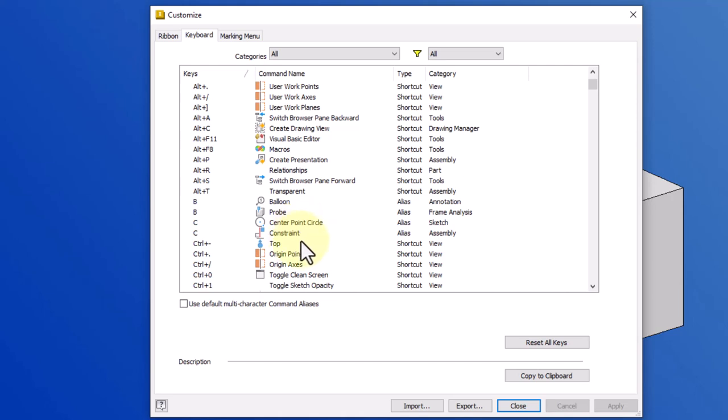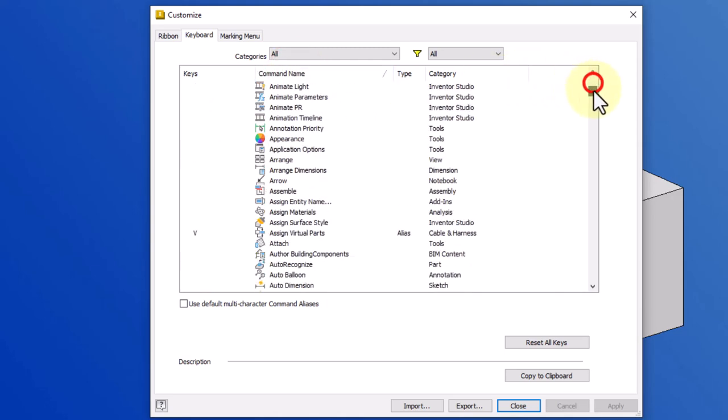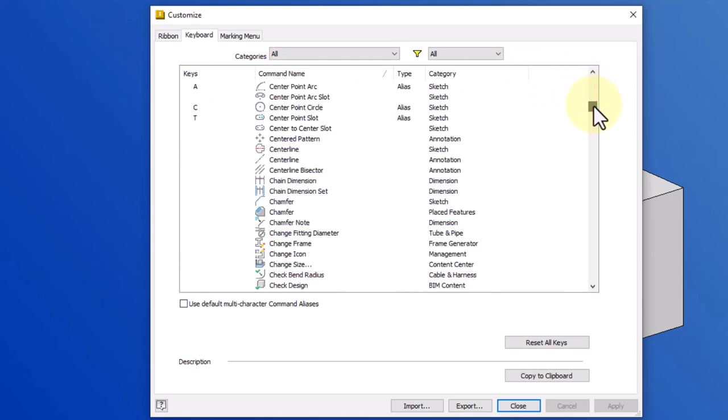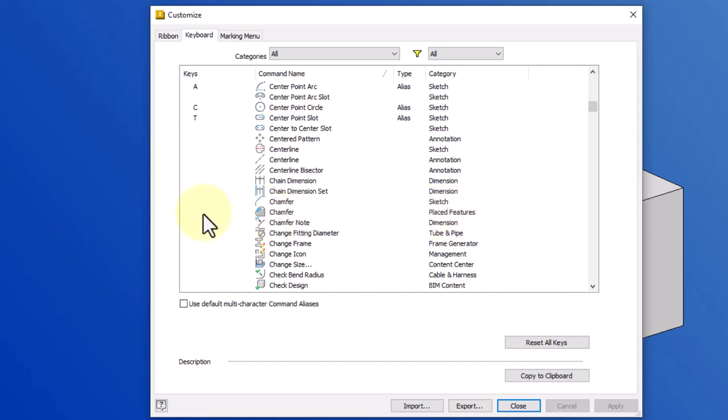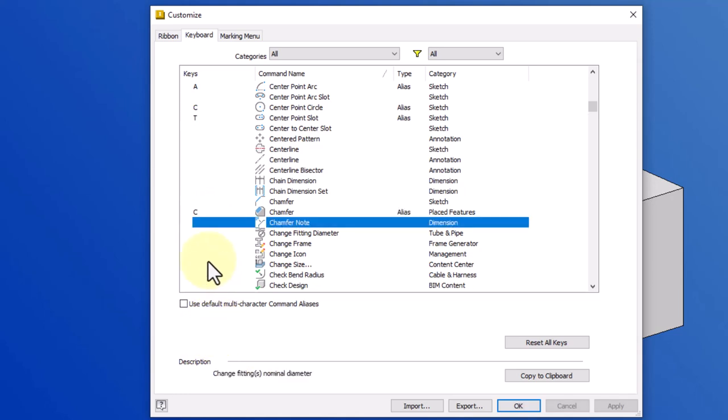I would like to create a shortcut for chamfer, so I am going to click on command name to sort it by commands alphabetically, and then I'll just come in here and look for chamfer. Let's say that I wanted to try to add the C in there because it's not in the sketch mode. It's a placed feature, so I'm going to go ahead and click over here underneath keys, and then I'll just type C at my keyboard. It does tell me that there's more than one command assigned to it. I'm just going to go ahead and press enter.